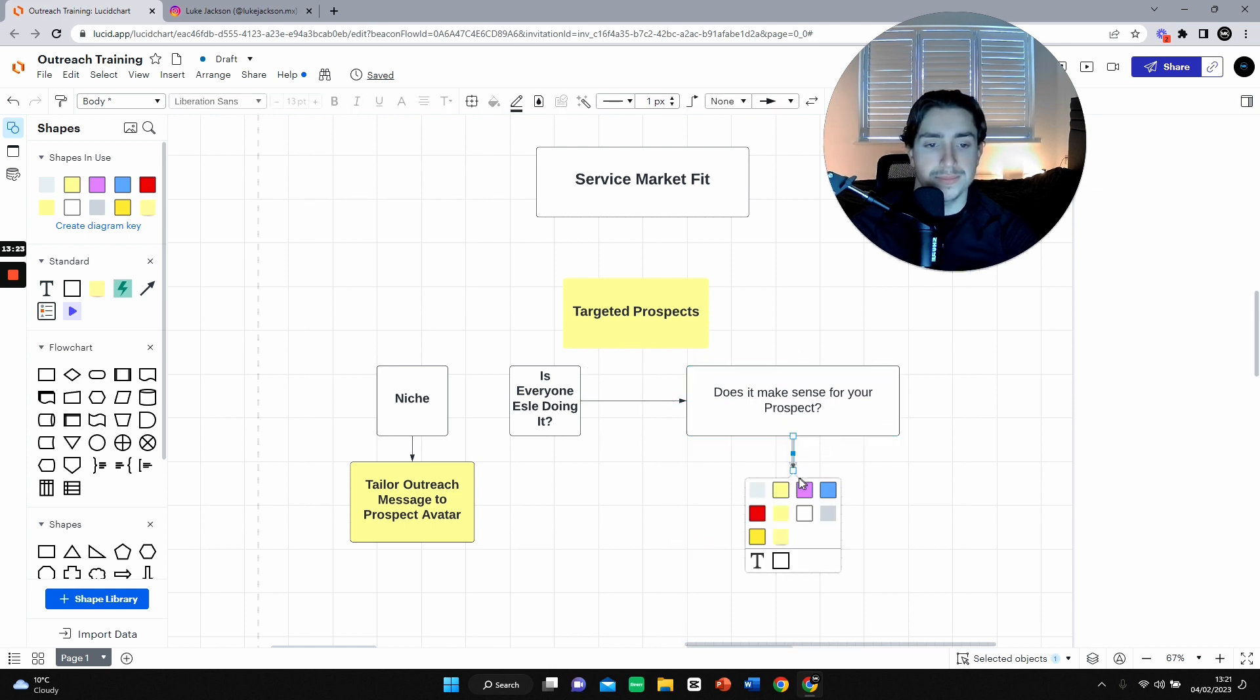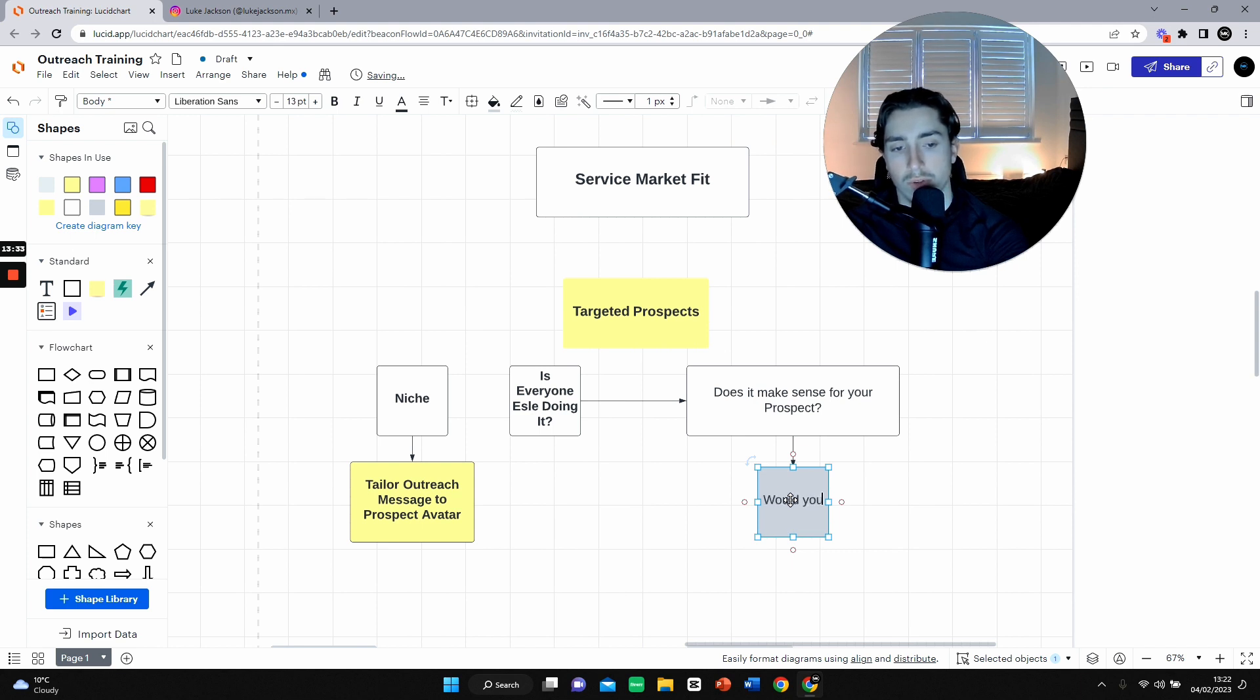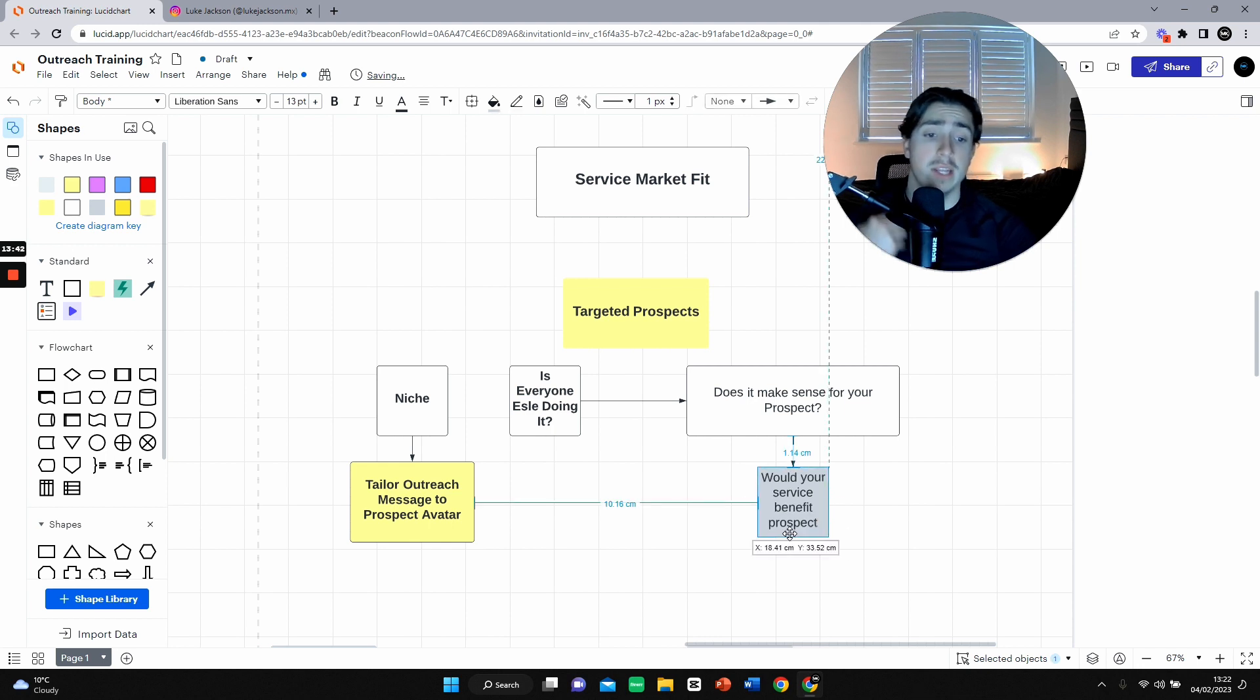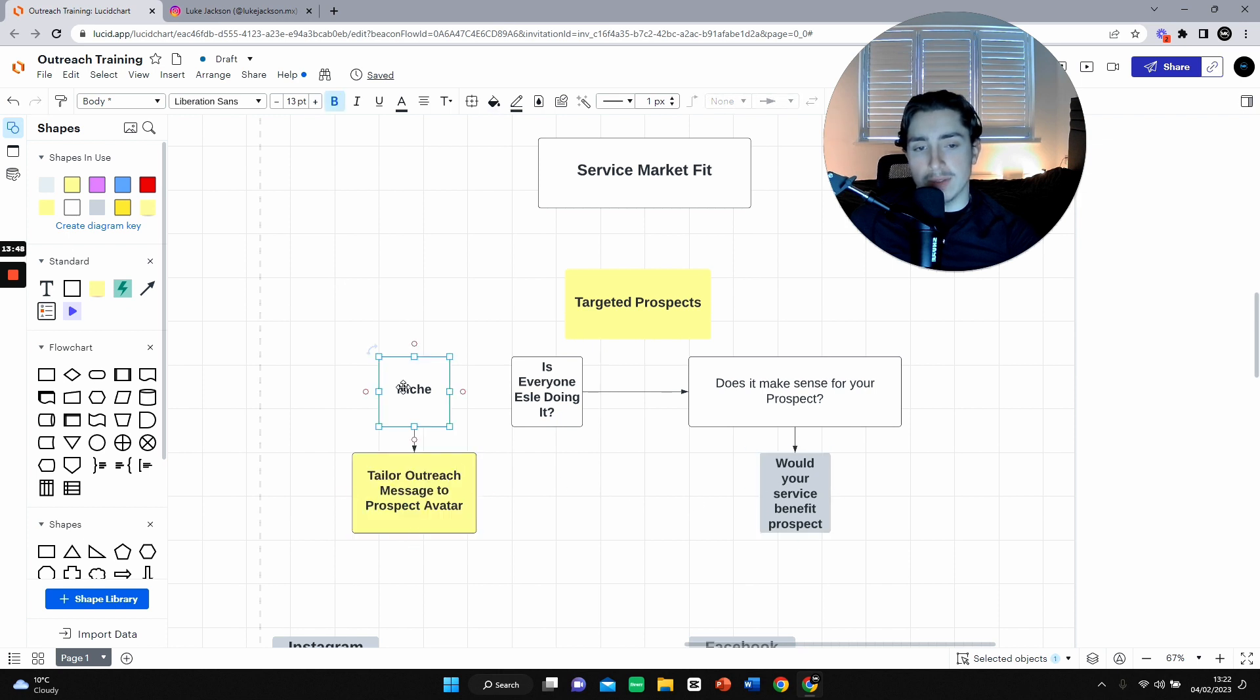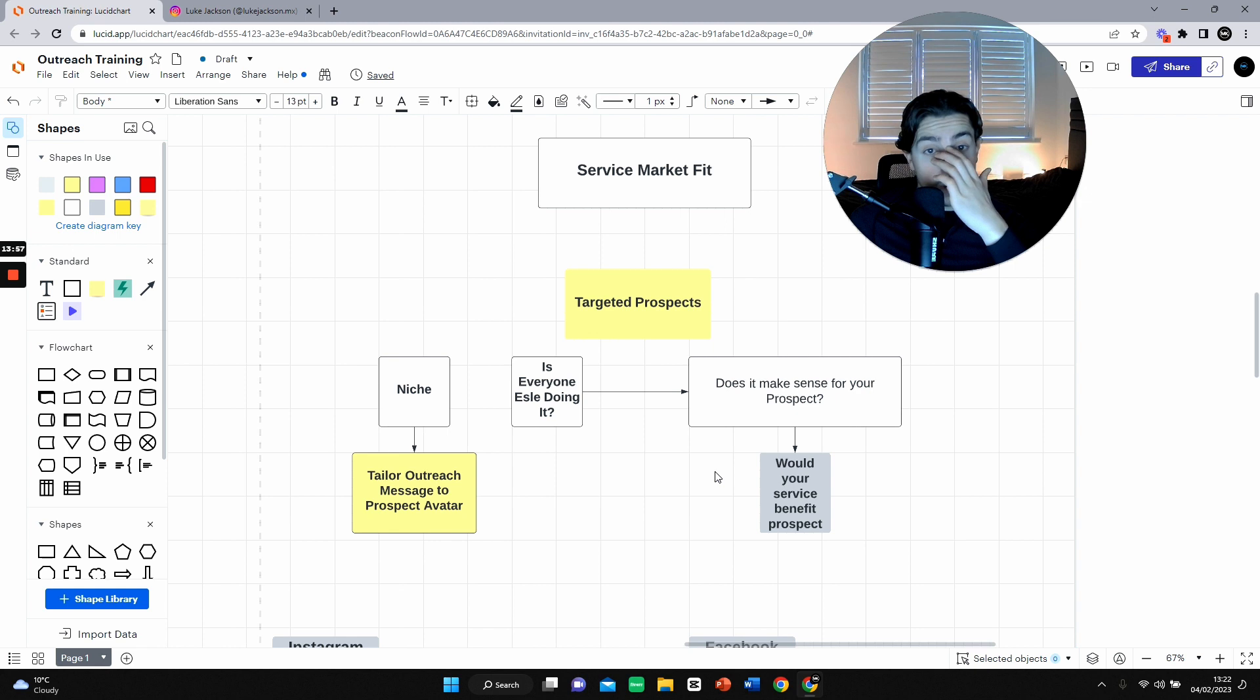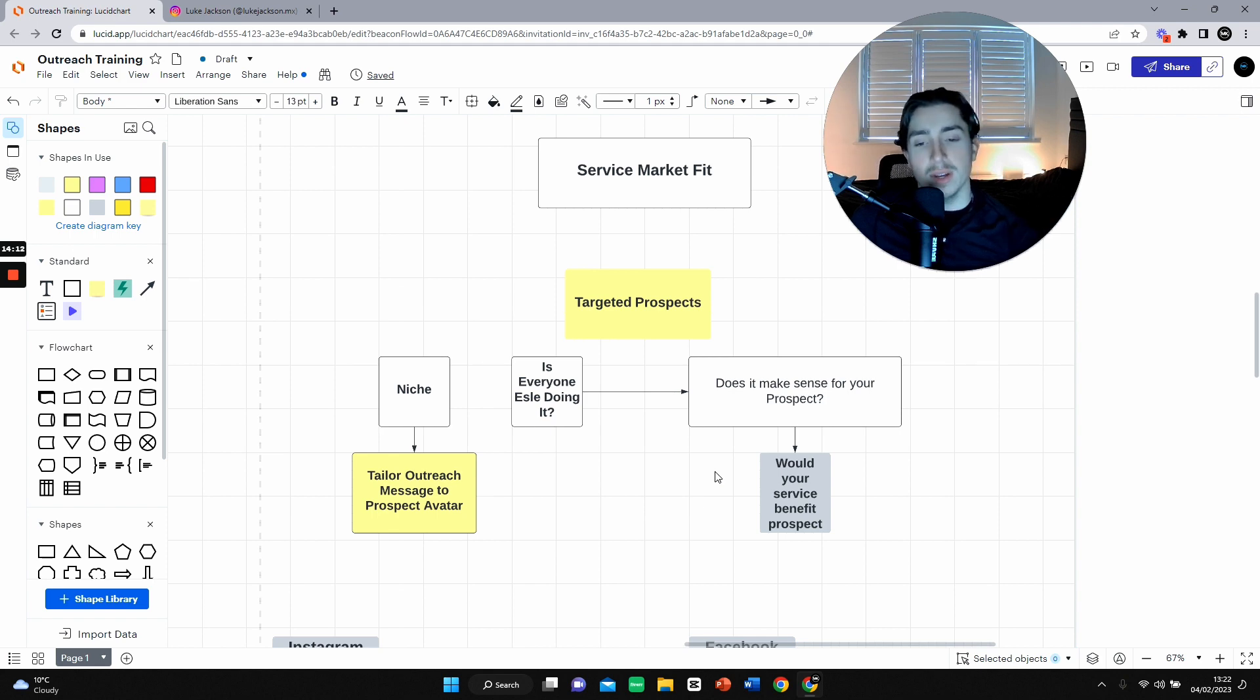It needs to make sense for your prospects. Would your service genuinely benefit them? You really need to ask and dig into that. Is everyone else doing it in their niche? Tailor outreach message to prospect avatar. Niche down to a market that's fairly big. Does it make sense for the prospect to spend their money? With monthly payments, it needs to make them more than they're paying you. Whether this is in the future, whether this is short time, it needs to make more than they're paying you. Otherwise you're going to find it extremely difficult to land because no one sees the real value in it.